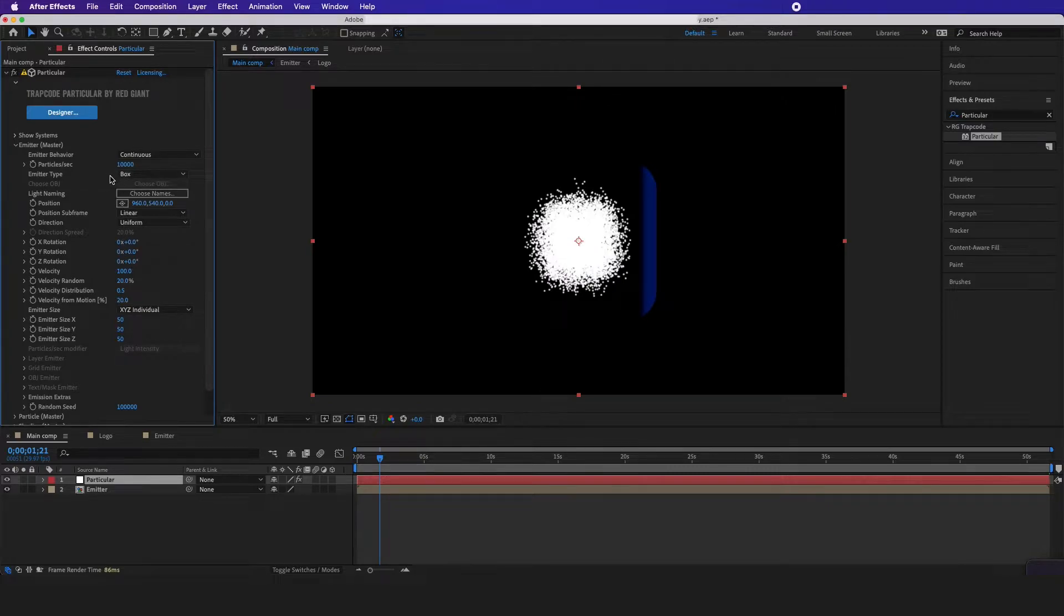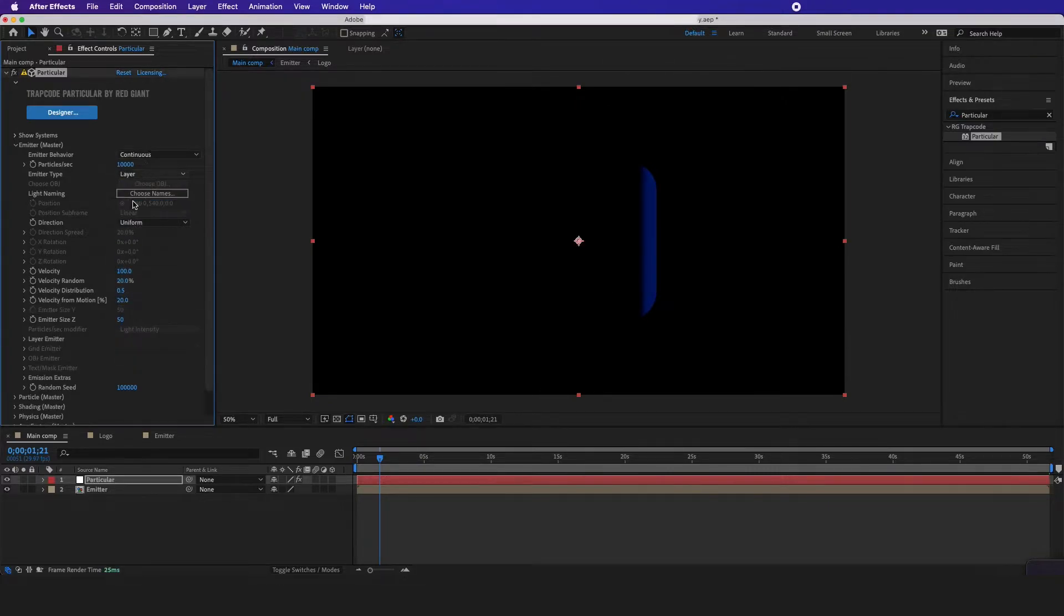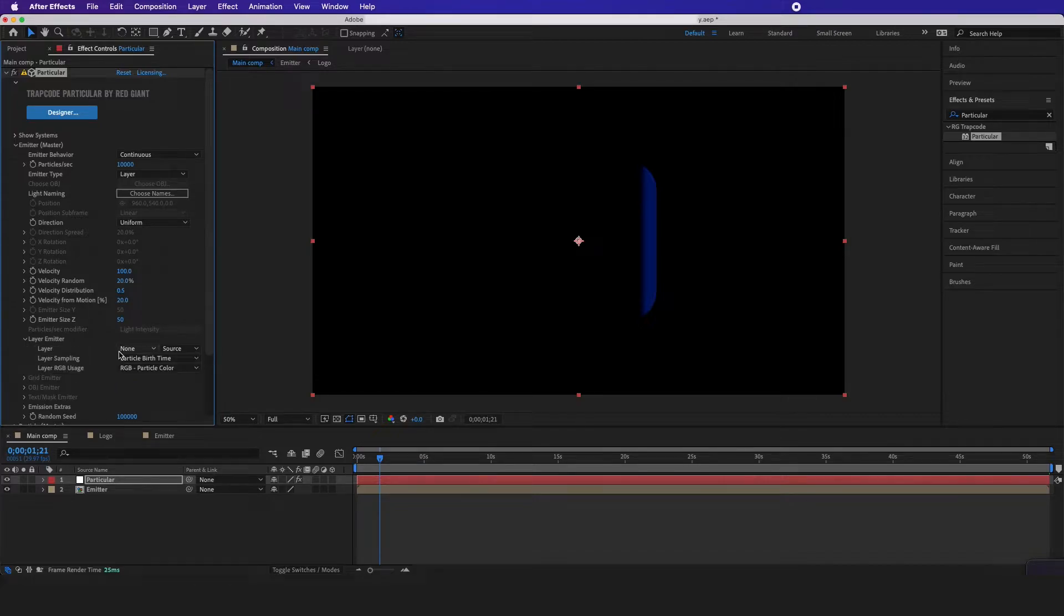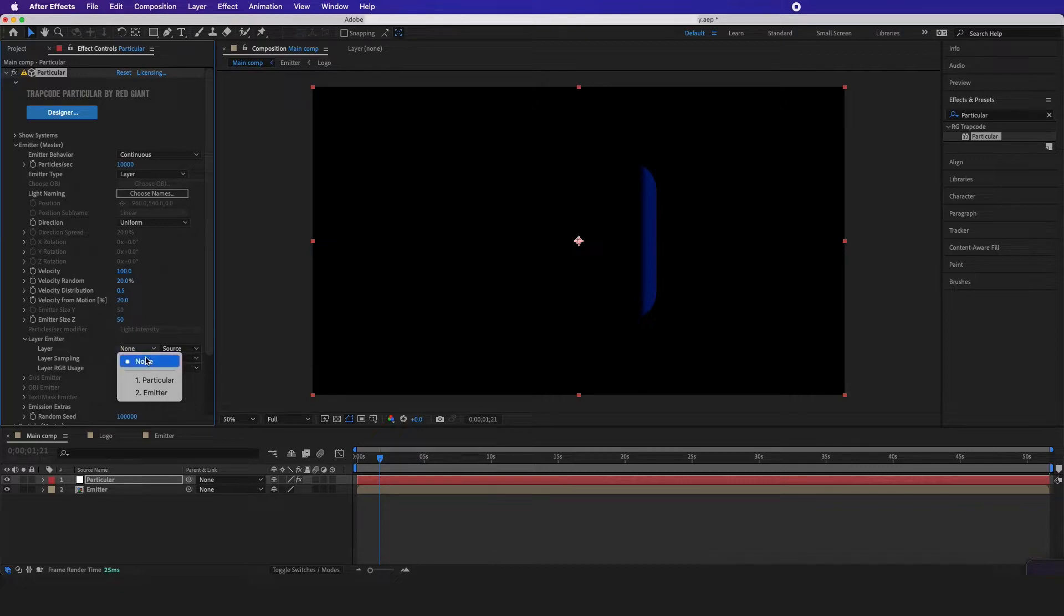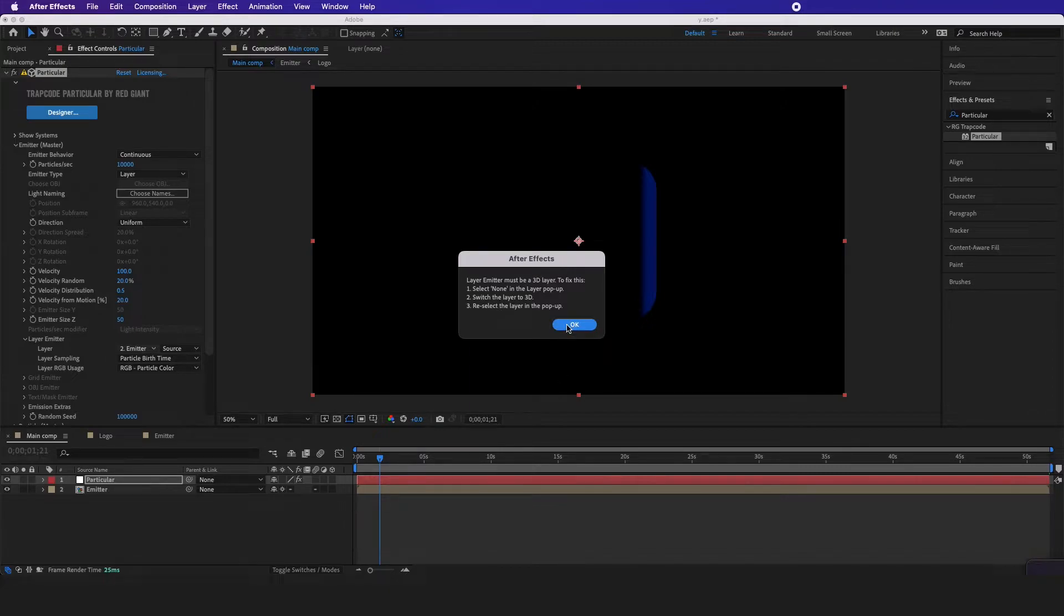Now I'm going to go back to emitter type and select layers. That's going to bring up this layer emitter and what this does is it gets the emitter and puts it into particles. So I'm going to click here and click on my emitter, but it's not working because we didn't make this comp a 3D object.